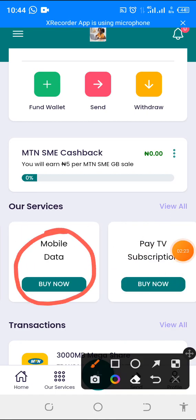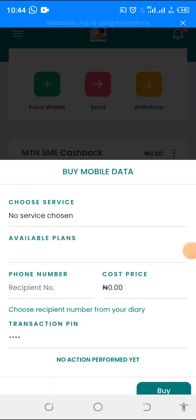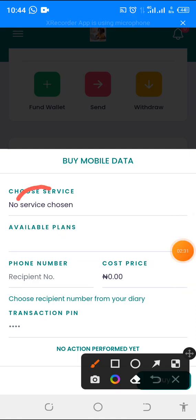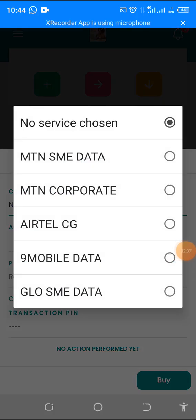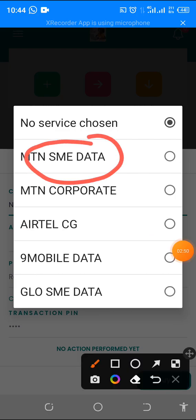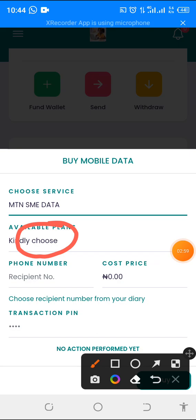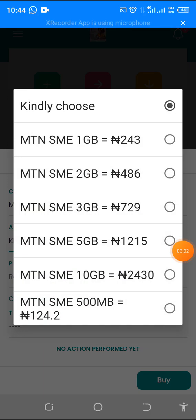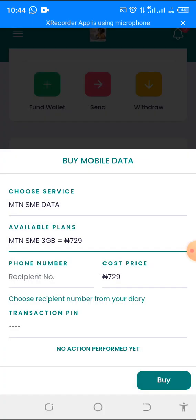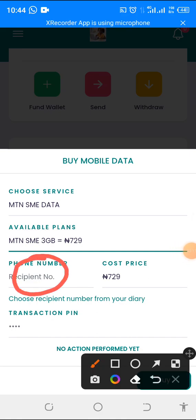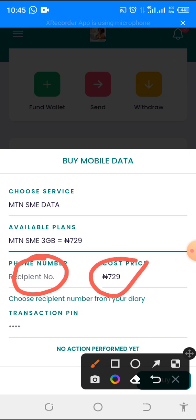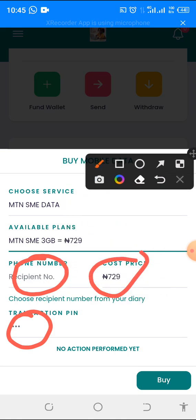This is where you get mobile data from. You click on 'Buy Now' on mobile data. This will display. You click on the service you want — that means the network. Available options include MTN, Airtel, 9mobile, and Glo. Whichever one you want, click on it. Then click on available plans and choose the number of gigabytes you want. Put in your number or the recipient's number, the cost will display by the side, then put in your PIN and click 'Buy.'